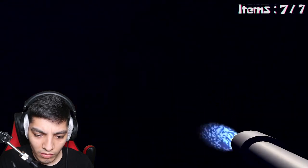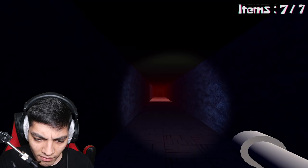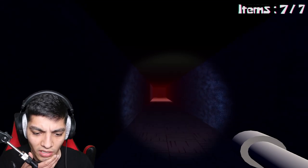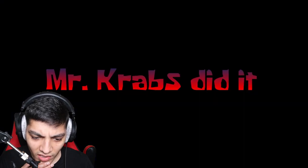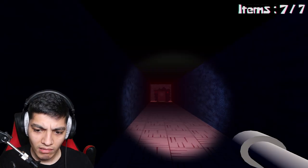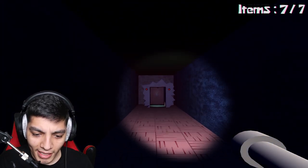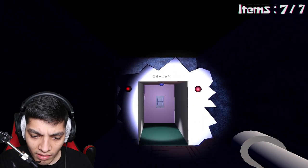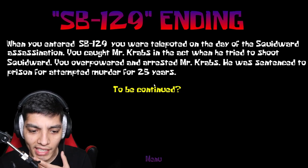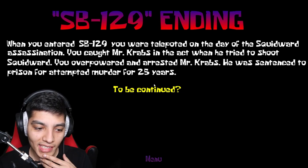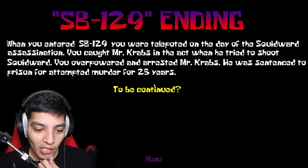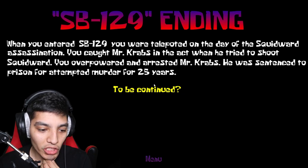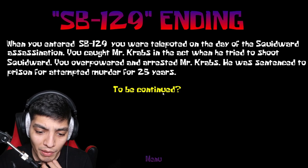Wait. What? We're back in the hallway. Okay, this is strange. Oh, I see something. It's like a door. Mr. Krabs did it. Oh, man. What's up with that music? Okay, so it said SB129. Bro, what the heck is this? Past prison. SB129 ending. When you entered SB129, you were teleported on the day of the Squidward assassination. You caught Mr. Krabs in the act when he tried to shoot Squidward. You overpowered and arrested Mr. Krabs. He was sentenced to prison for attempted murder for 25 years. To be continued?